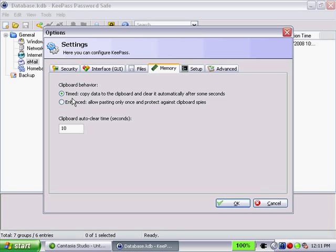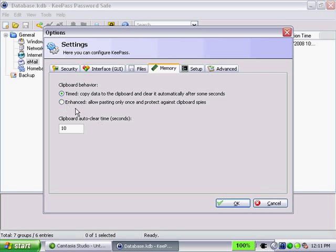This is interesting. You have a timed option here for clipboard behavior, so when you copy your username or password to clipboard, you'll see the copy data to clipboard and clear automatically after some seconds. Currently, it's 10 seconds. You also have an enhanced option, allow pasting only once and protect against clipboard spies. So if you are going to copy your password and username to clipboard, I encourage you to look at these options here.